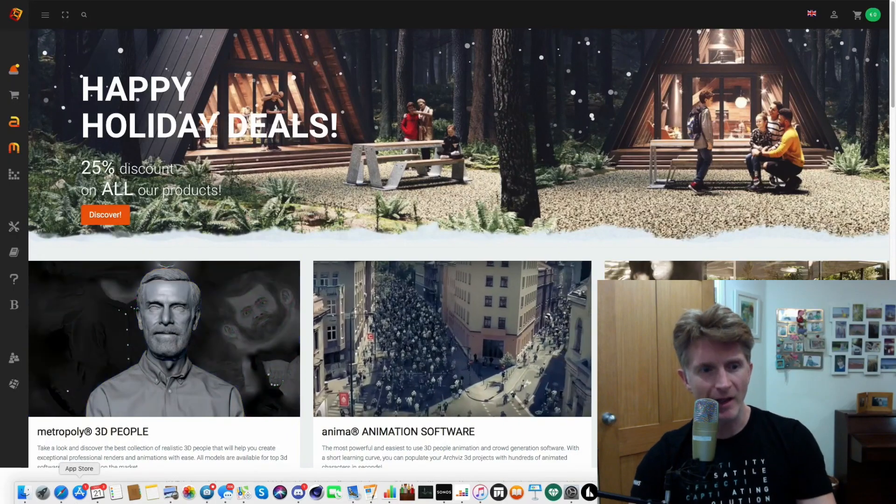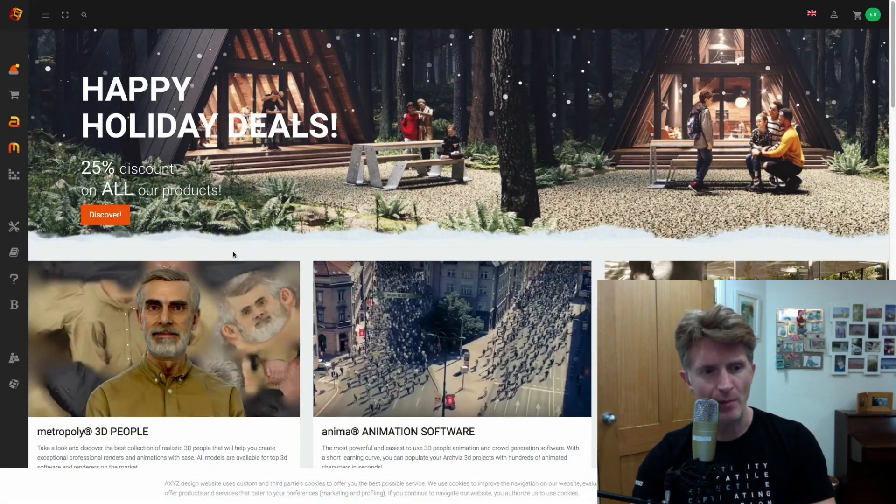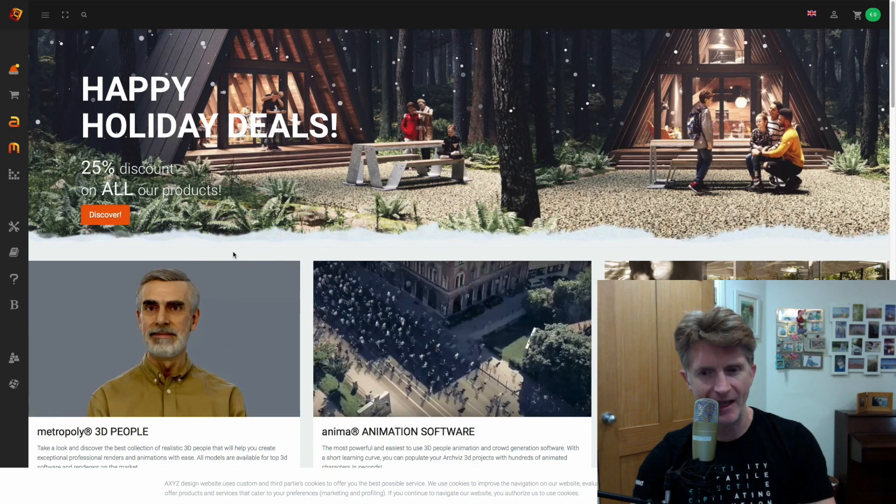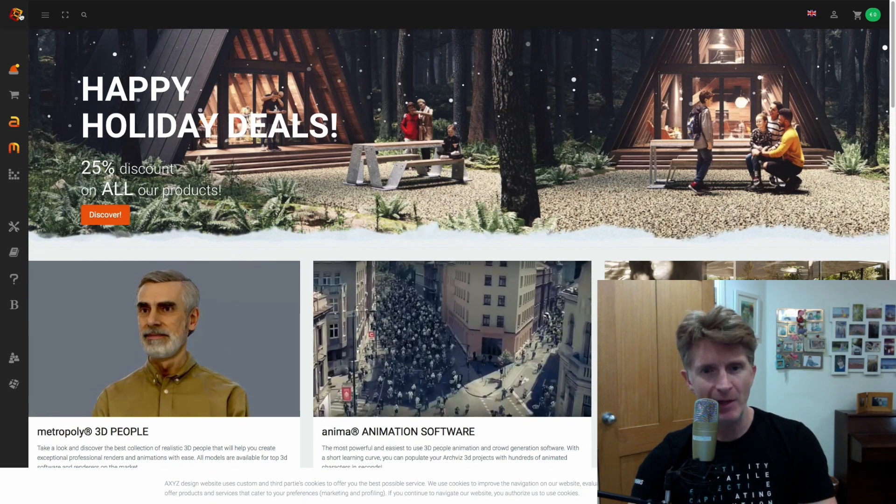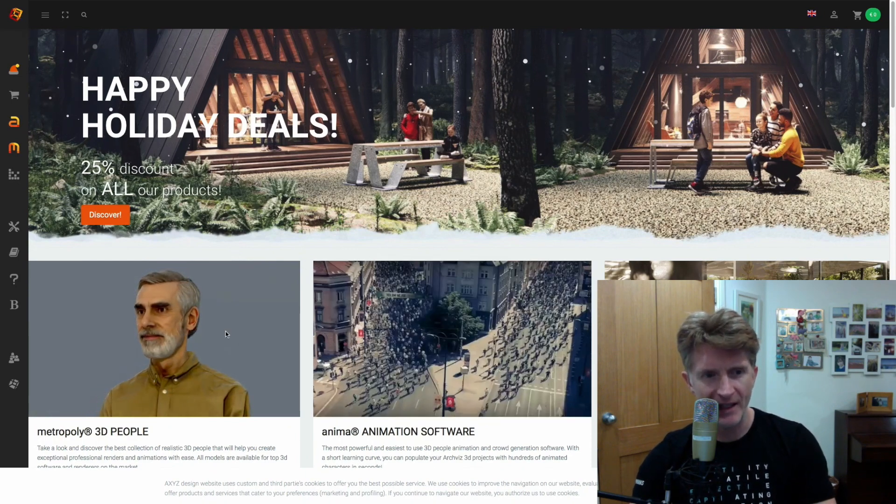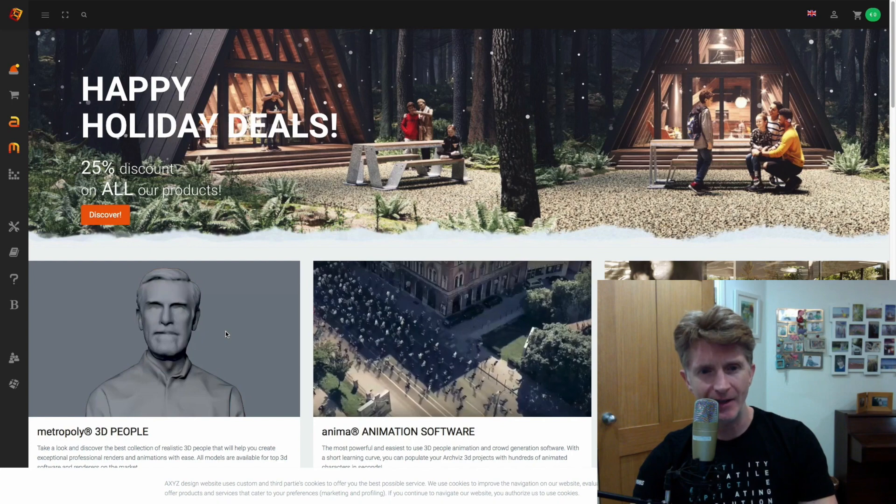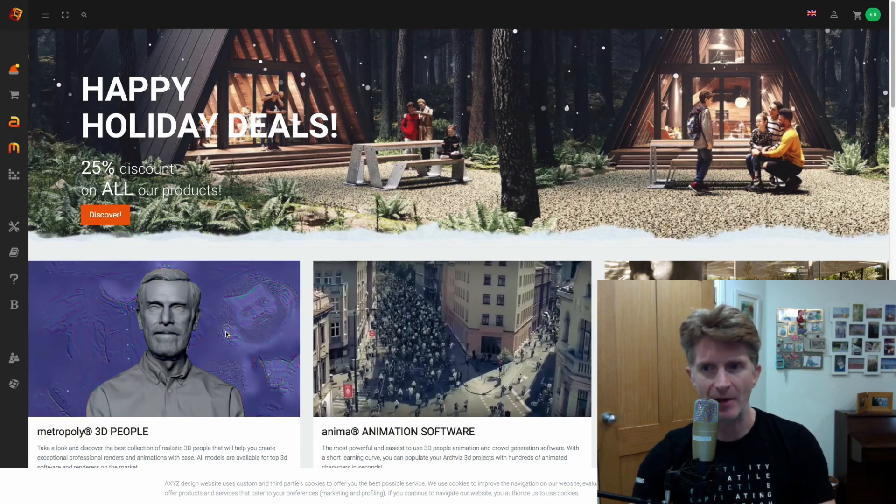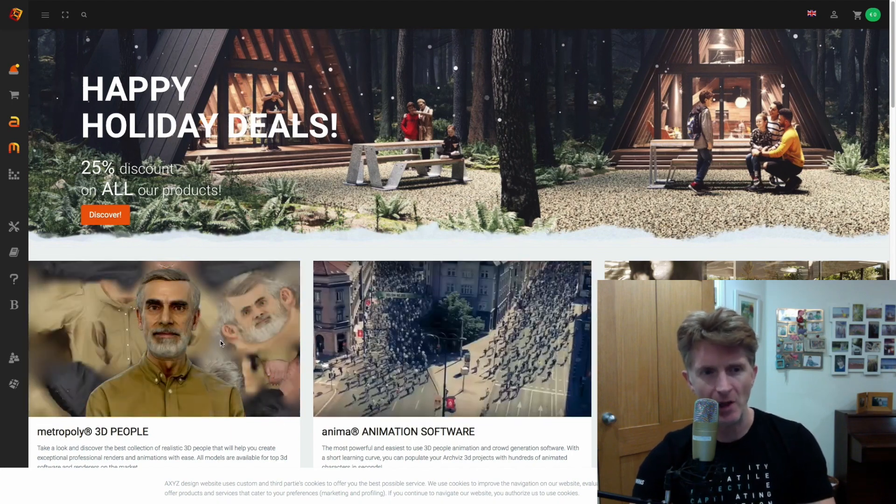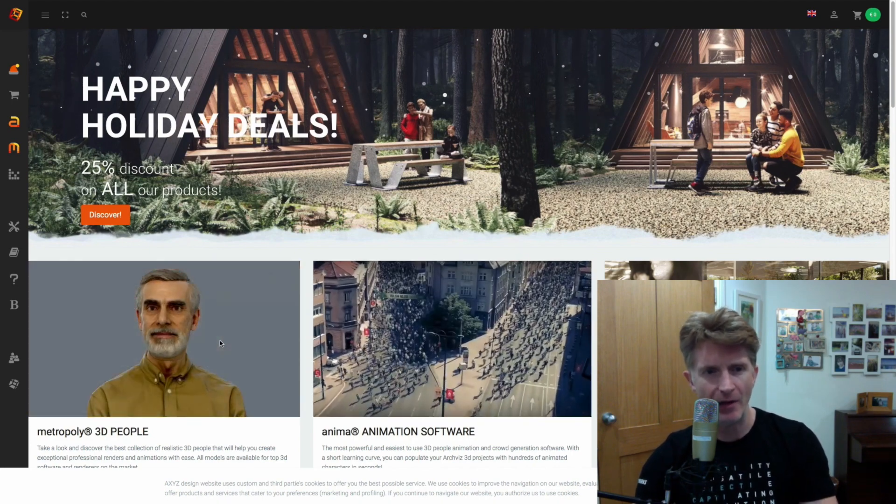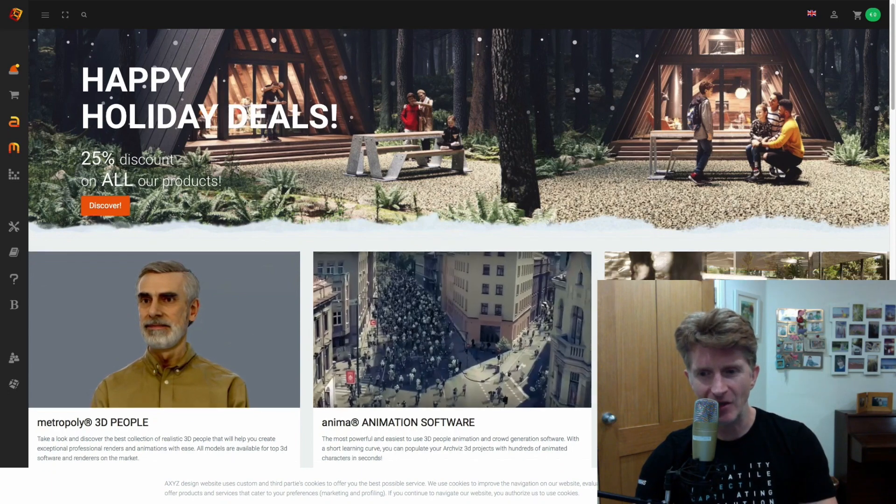So next up, we're going to take a look at the new people by XYZ. So these are really beautiful. If you look at the kind of quality, this is a company that specializes in 3D models and renderings for human forms.